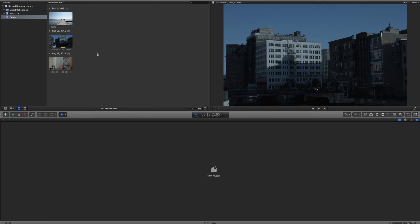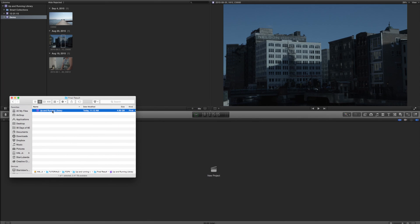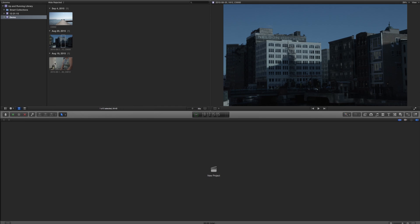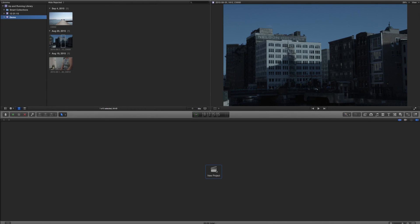Now that I have a few clips, I'm going to double-check my library size — it's now about five gigabytes. These files already exist on my desktop, but now they're contained within this library, and if I add more events and media, the library would continue to grow. Now I've got some clips and I want to put together a timeline. I'll click New Project — I can also go to File > New Project, or hit Command-N.